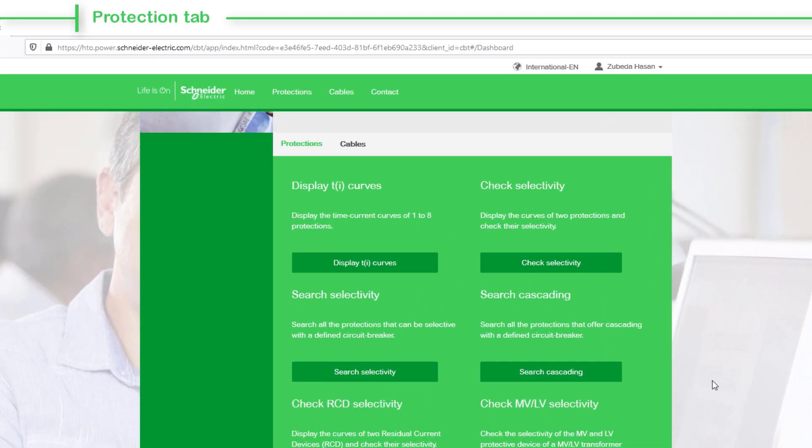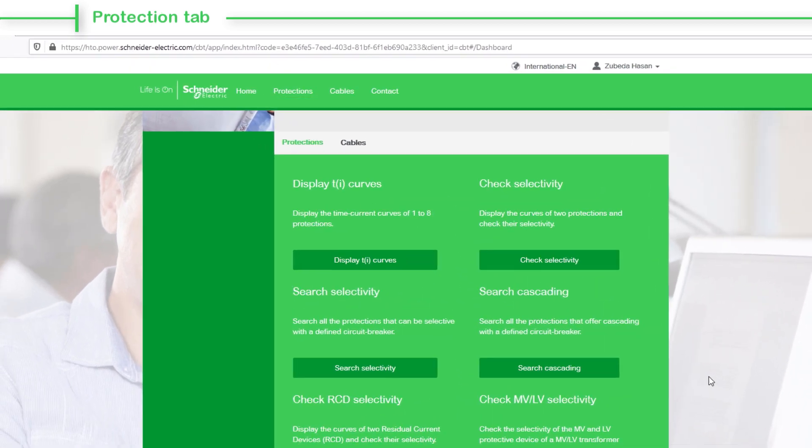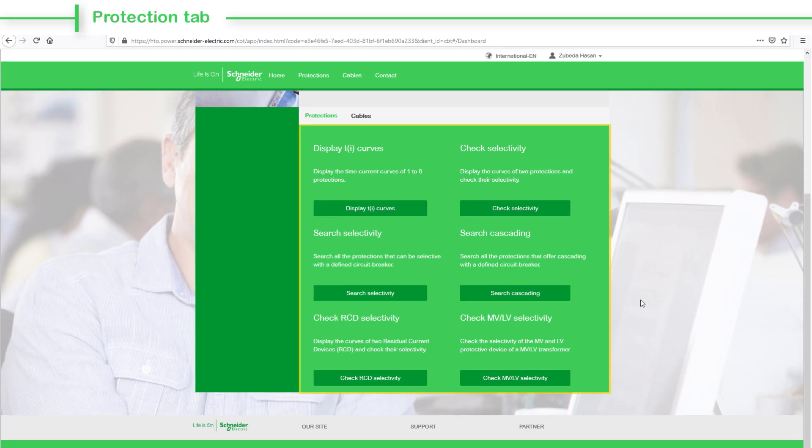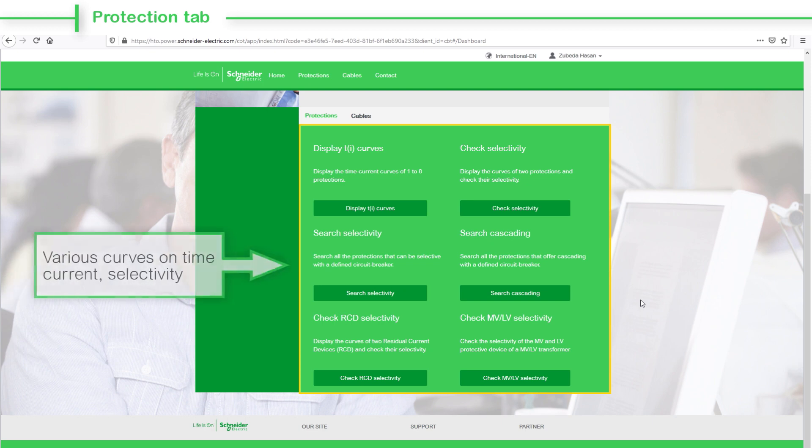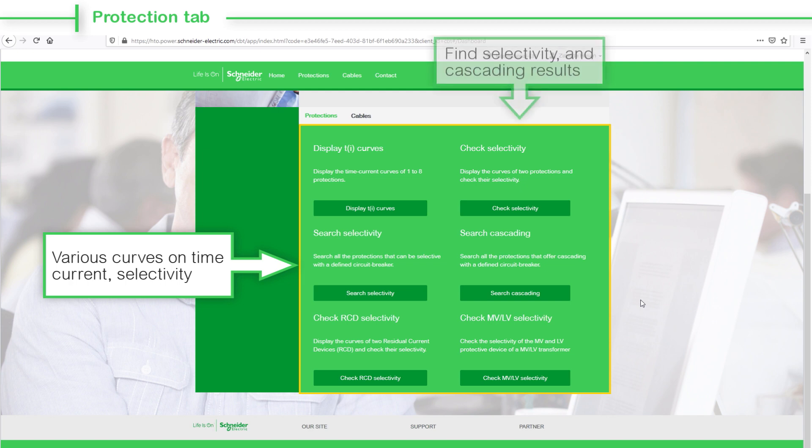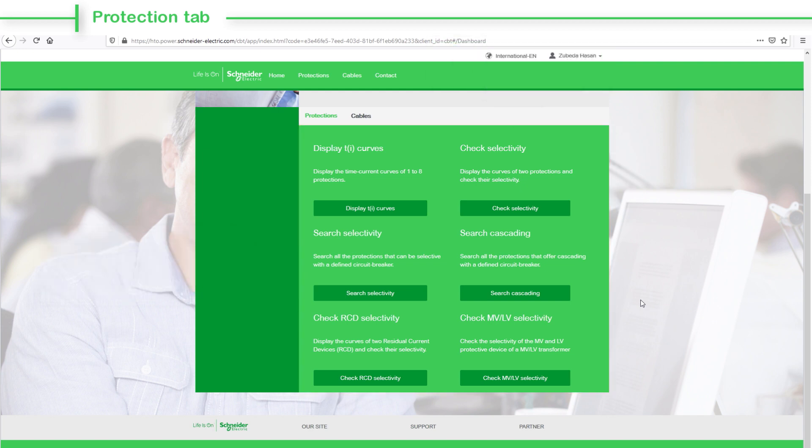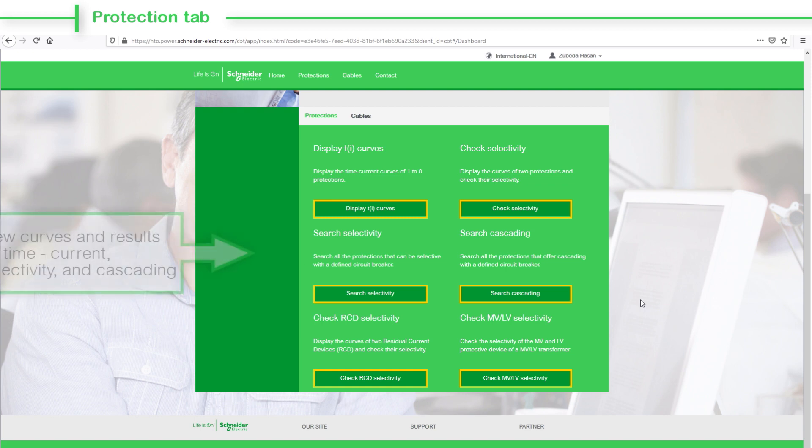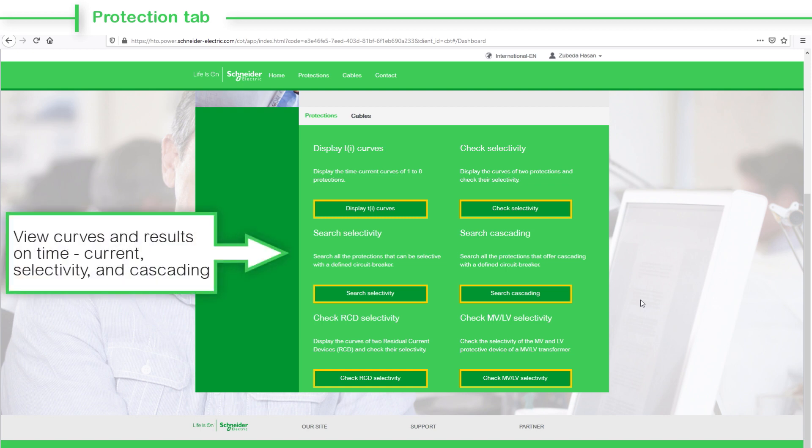Let's learn about the Protections tab in detail. In the Protections tab, you will find the various curves on time current and selectivity. You can also find selectivity and cascading results. There are six sub-tabs, which are basically used to view the curves and results on time, current, selectivity, and cascading.